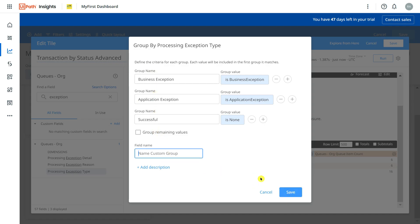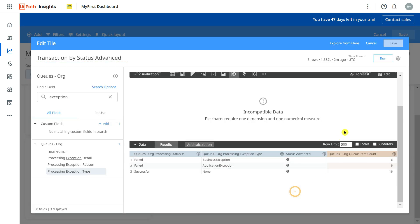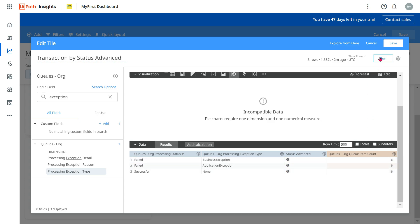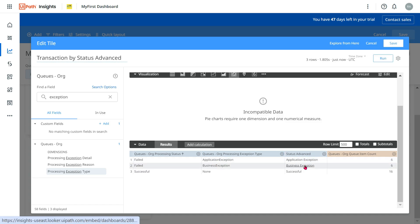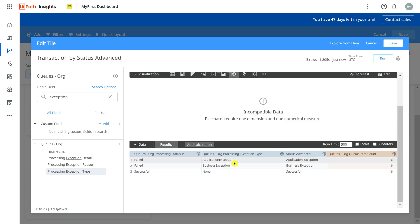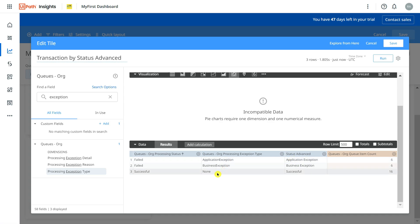I'll give it a name — 'Advanced Status' — and click Save. Now a new column gets added with no values at the moment. I'll run it. What it's doing is: wherever it finds 'Business Exception' it names it 'Business Exception,' wherever it finds 'Application Exception' it names it 'Application Exception,' and wherever it finds 'None' it marks it as 'Successful' because it's a successful transaction.